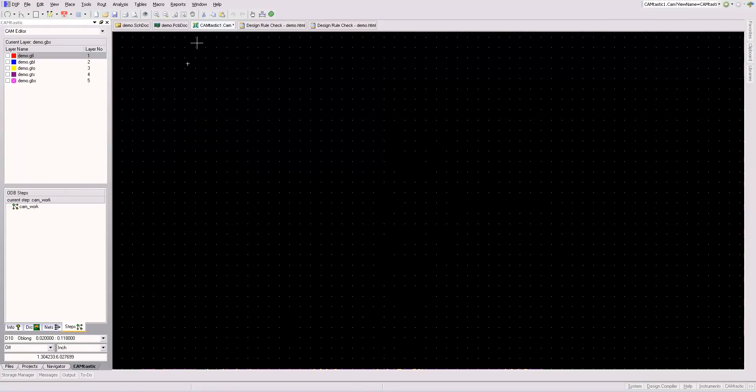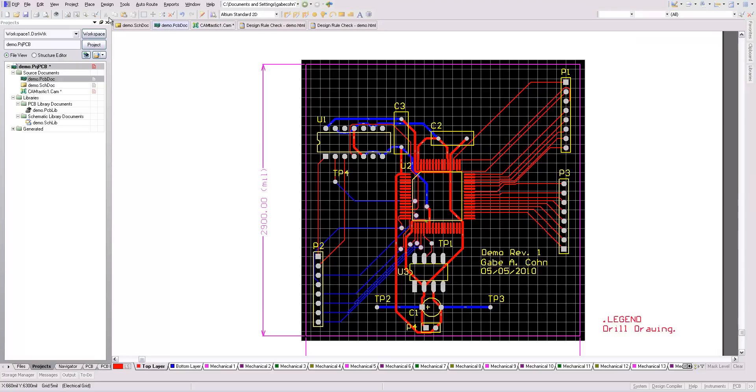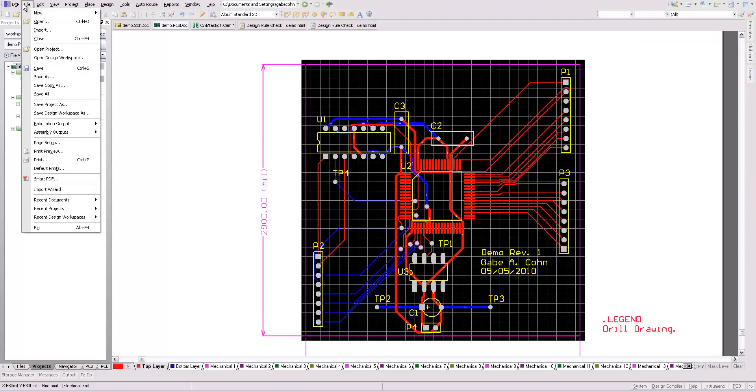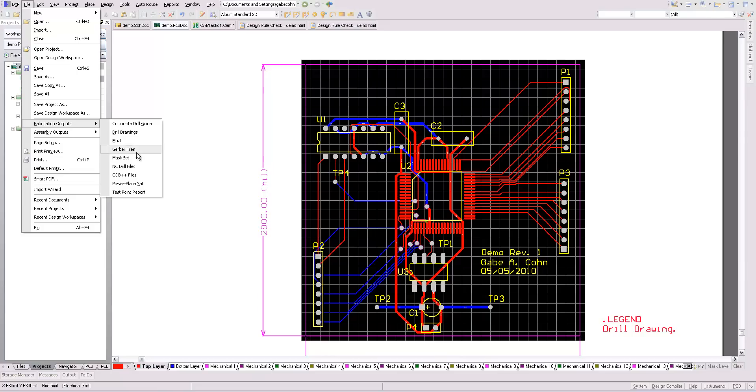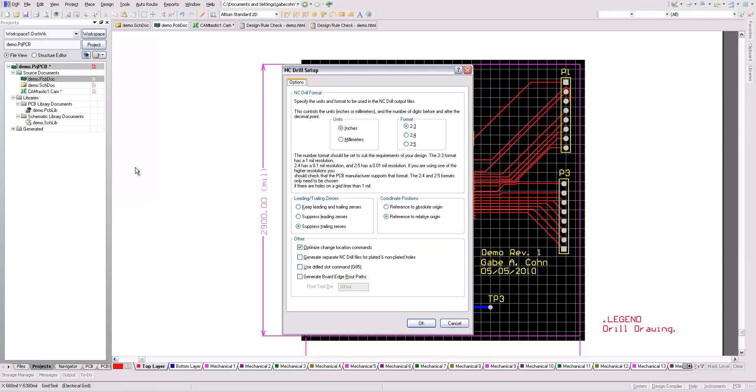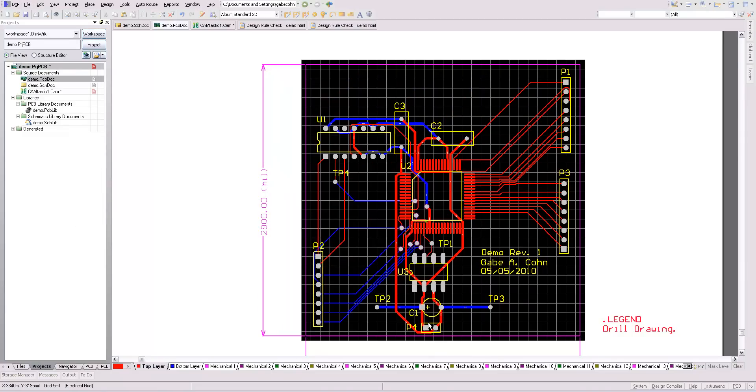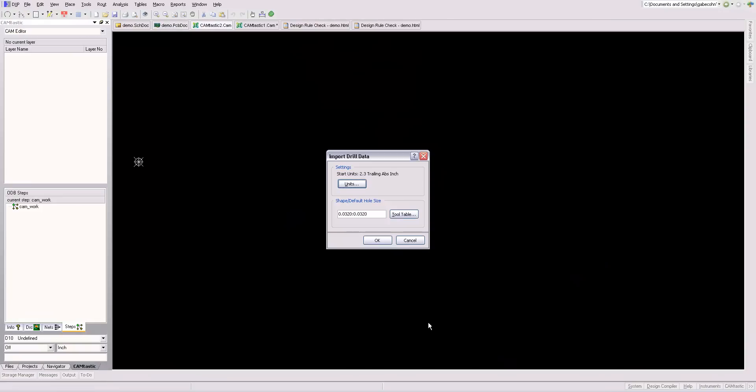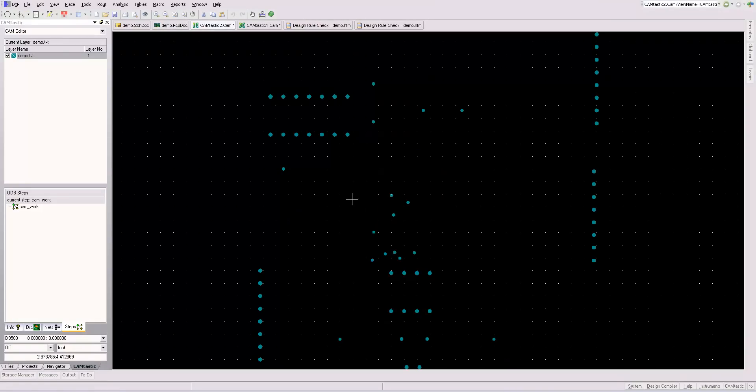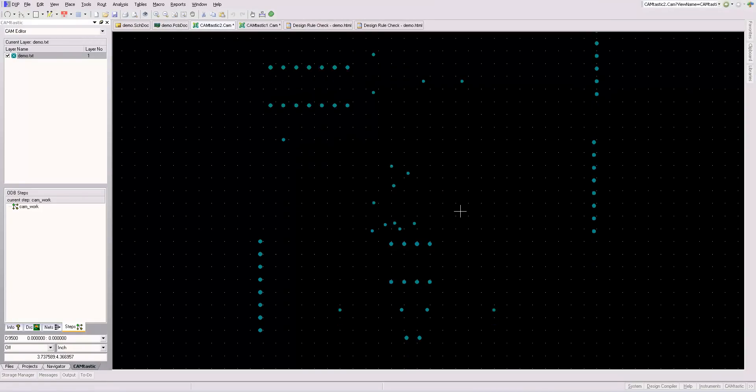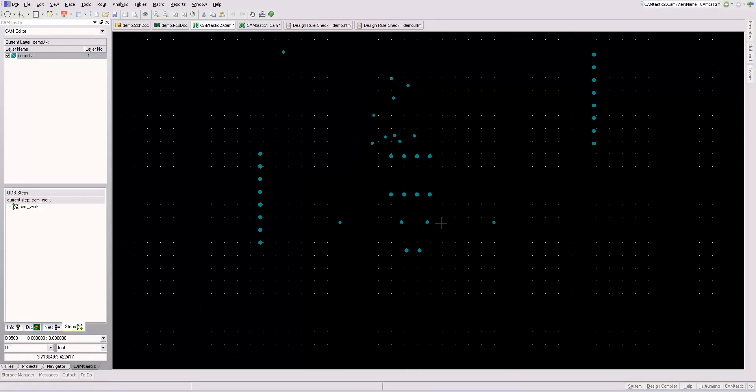So the other thing we're going to create is our NC drill files. So we go to fabrication outputs, NC drill files, and again, here all the defaults are typically fine.